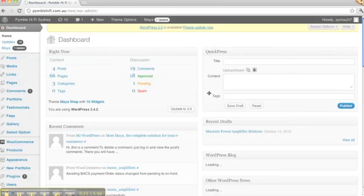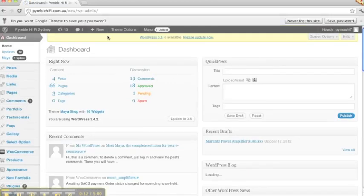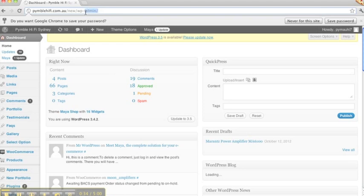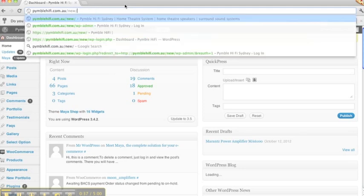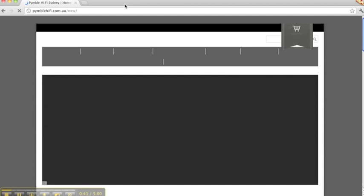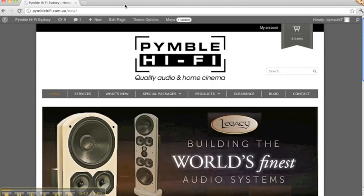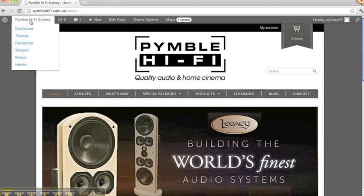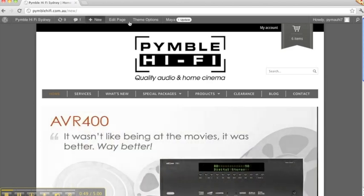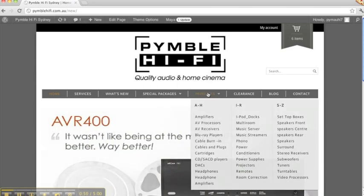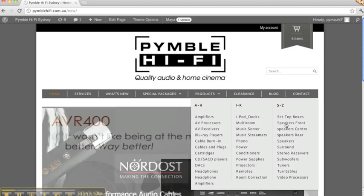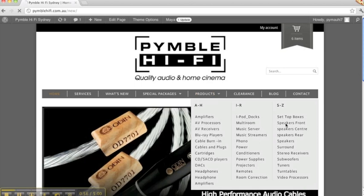We're on the dashboard now for the Pinball Hi-Fi website. I'm going to type in wp-admin and return. We see the site in its entirety, and this top area is to go back into the dashboard display.